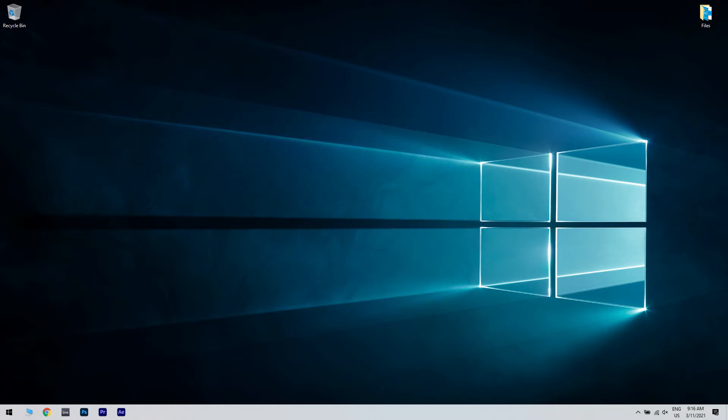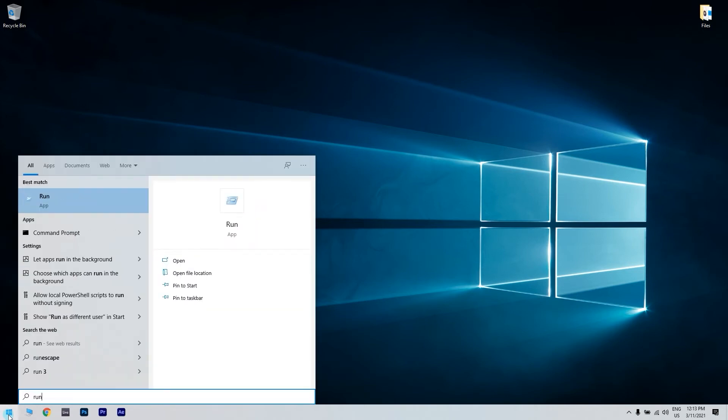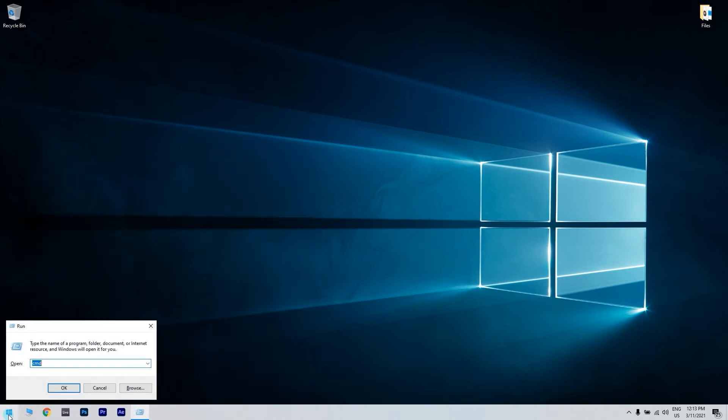Then you have to perform a System Restore. To start with, click the Search button in the lower left corner and type Run. Once you open the Run window, type the following command.